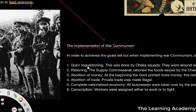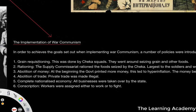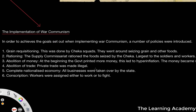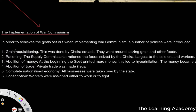So how was war communism implemented? There were six main policies. The first was the taking of grain, effectively — this was done by Cheka squads, the secret police. They went around seizing grain and other foods from the peasantry and other agricultural workers, in return for nothing. They effectively stole these things.